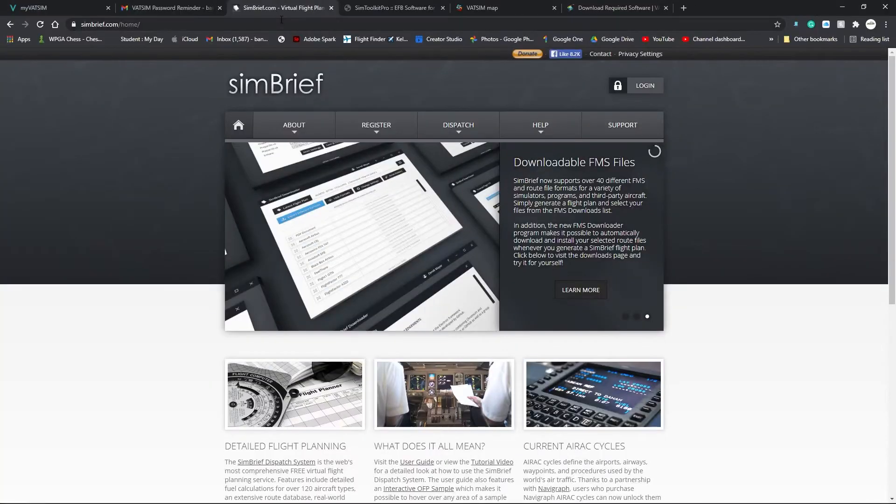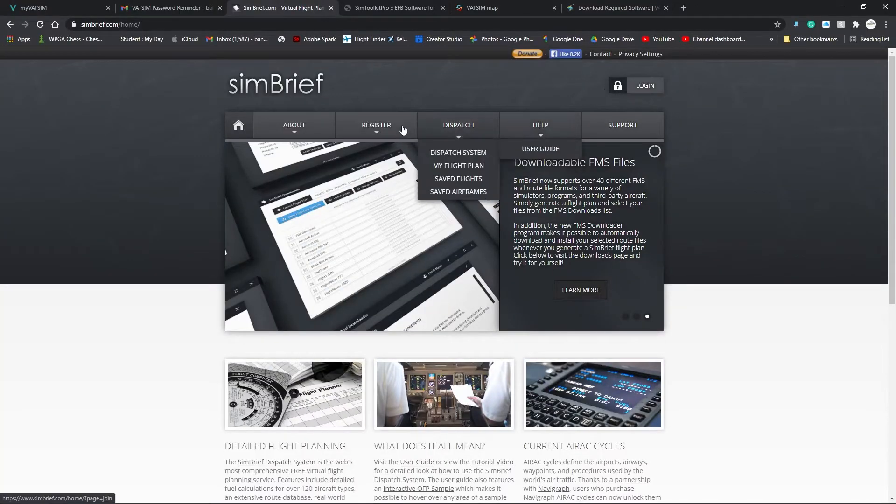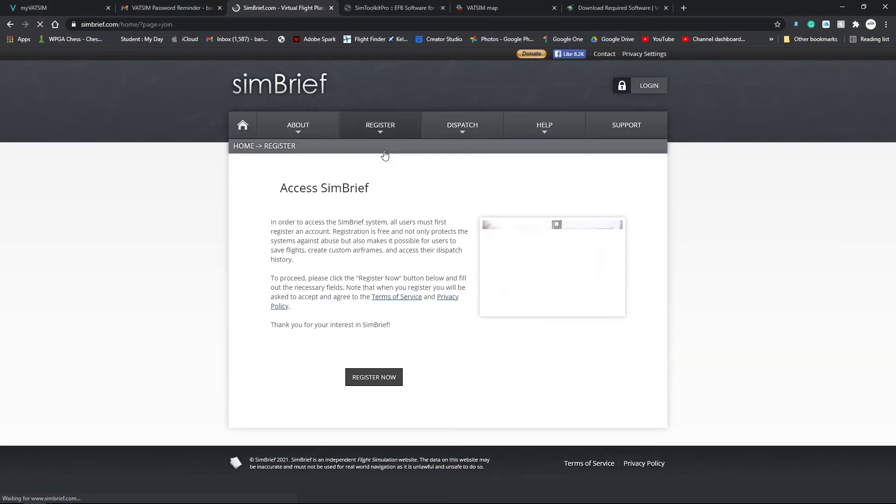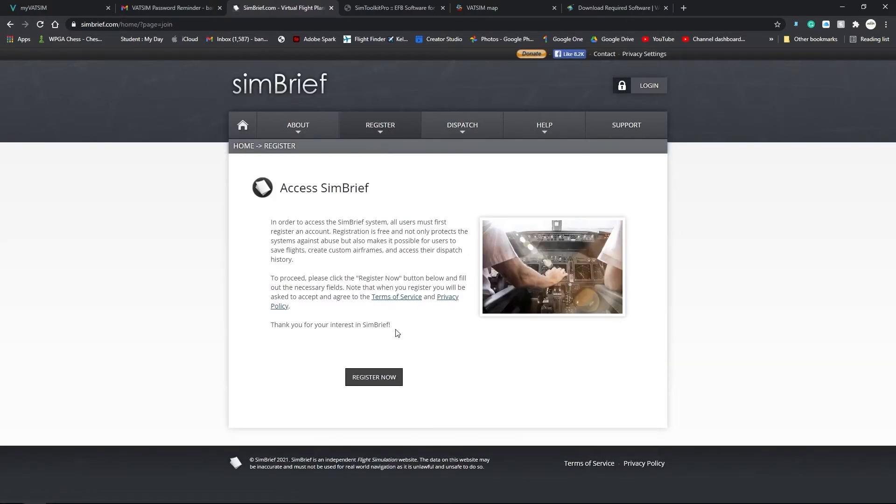Next, we want to go to SimBrief. Make an account. Register. Create an account. This is where you create an account. After you've done that,